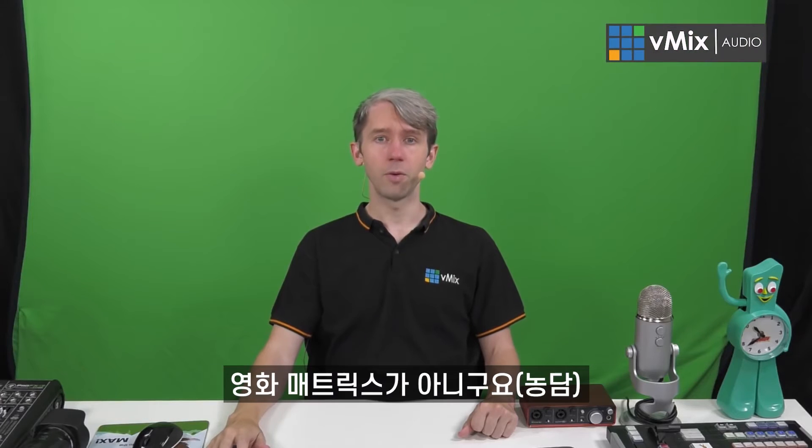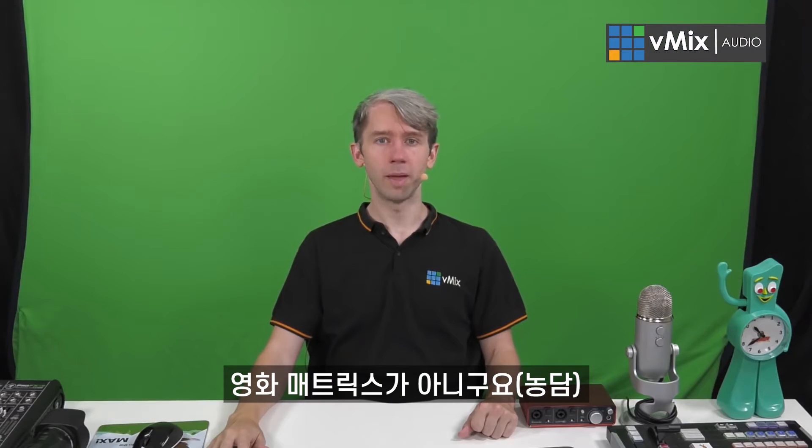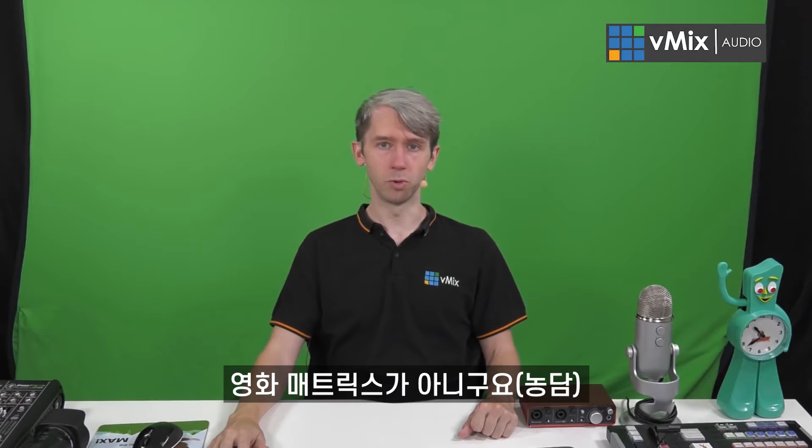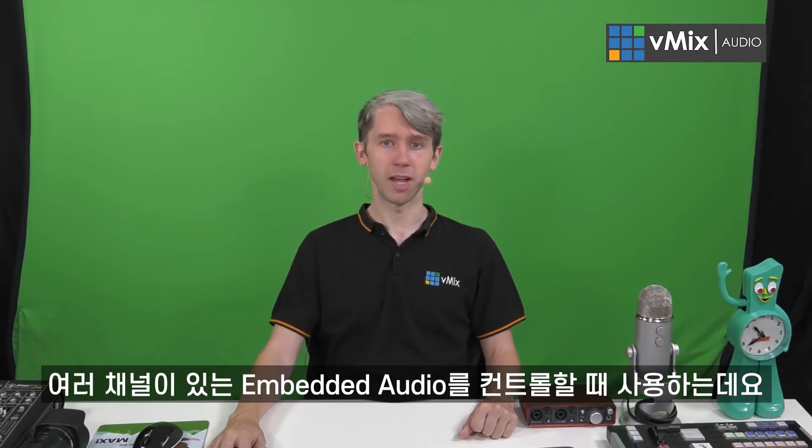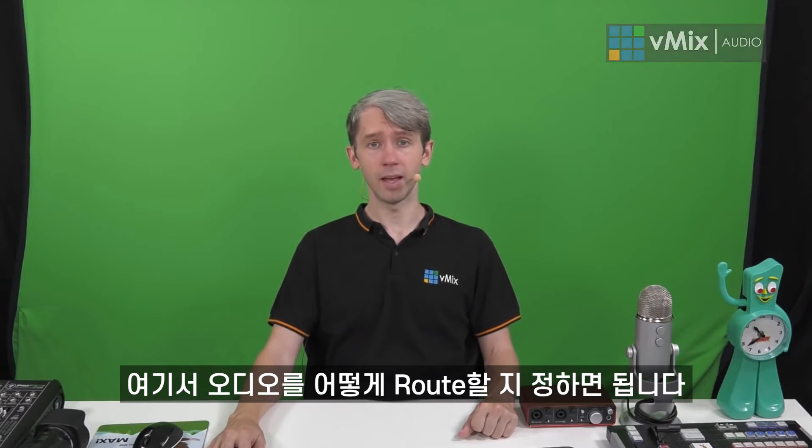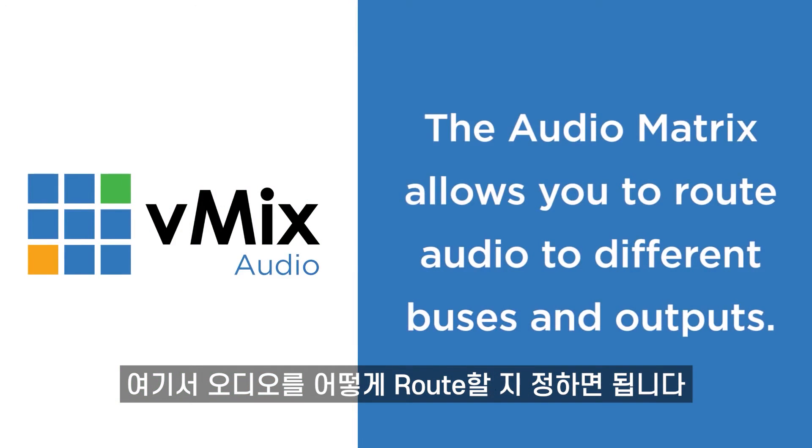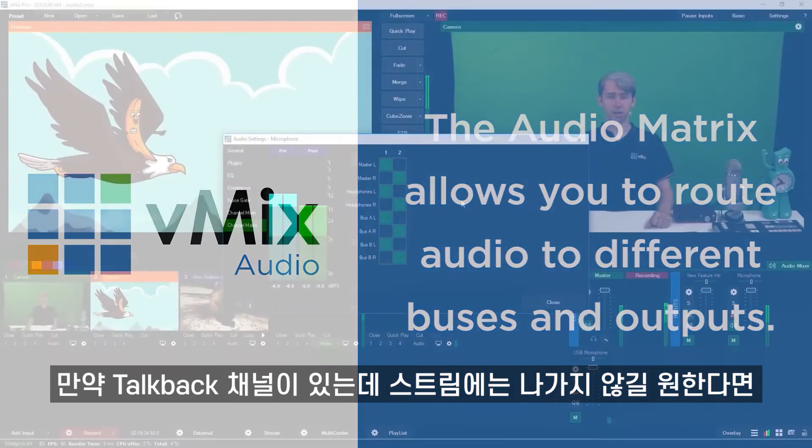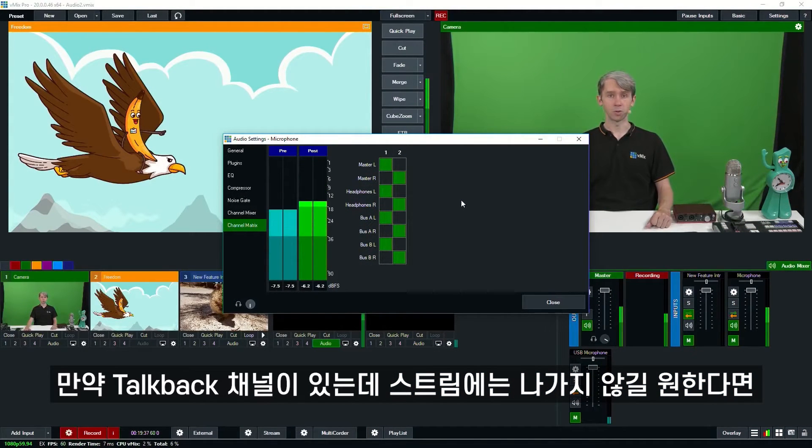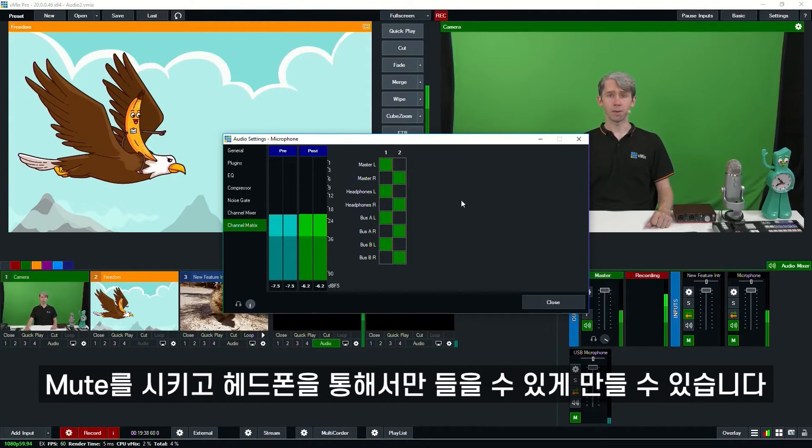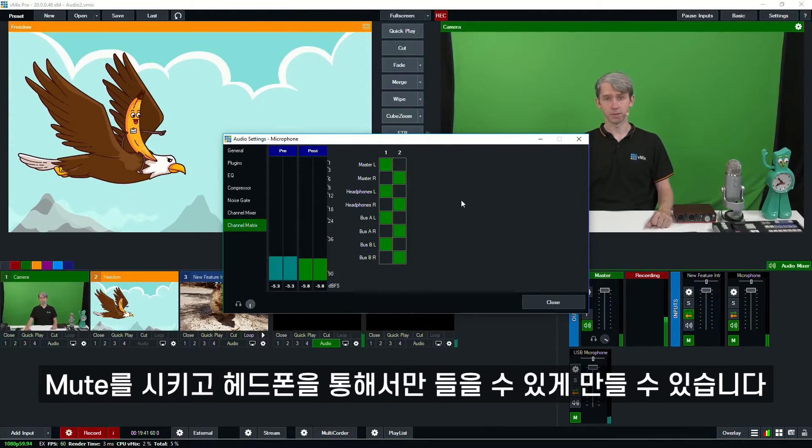Now unfortunately this has nothing to do with spoon bending, red pills, blue pills or Neo. It's used for embedded audio that has multiple channels. You can choose to route audio channels from here to different buses and outputs in vMix. For example, if I had a talkback channel that I didn't want to appear on my main external stream, I could mute it and only make it available via the headphones.